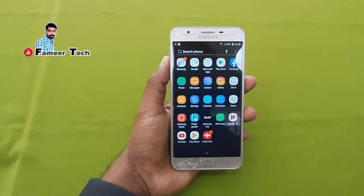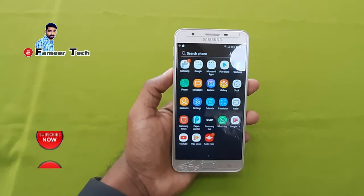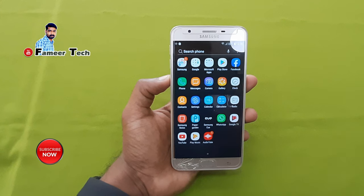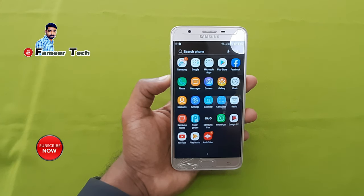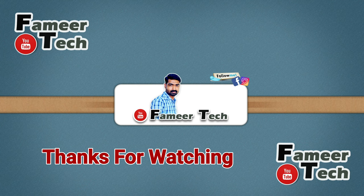In the meantime, there is an ad in the application, so there is an ad in the same way. At the same time, there is an option to skip it. If you like this video, subscribe to our channel, like this video and share it. Goodbye.